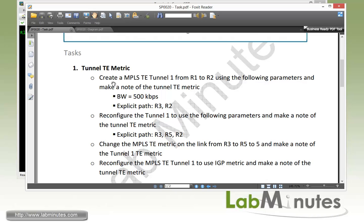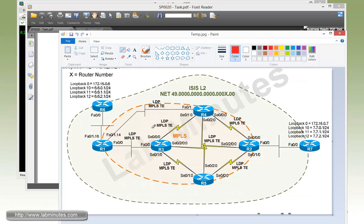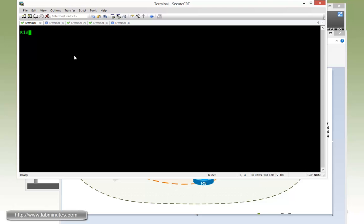So first we need to create an MPLS TE tunnel 1 from R1 to R2 using the following parameters and then make note of the tunnel TE metric. So the tunnel is going to have bandwidth of 500K and then an explicit path that goes from R1, R3, and then to R2. So let's bring up the diagram one more time. So basically we're going to build a very basic tunnel that goes straight from R1 through R3 and then R2.